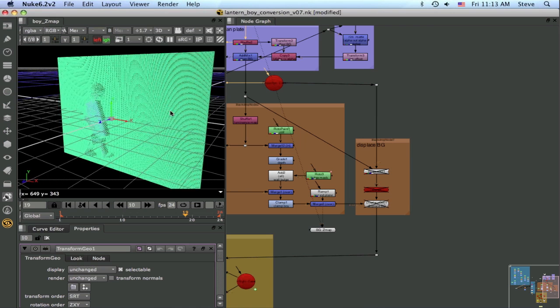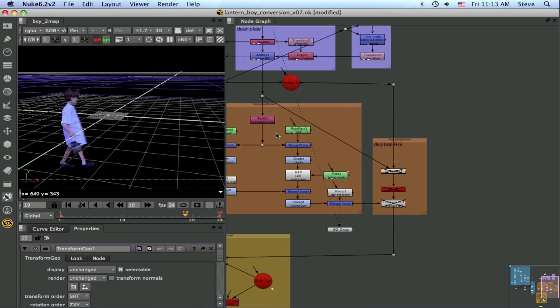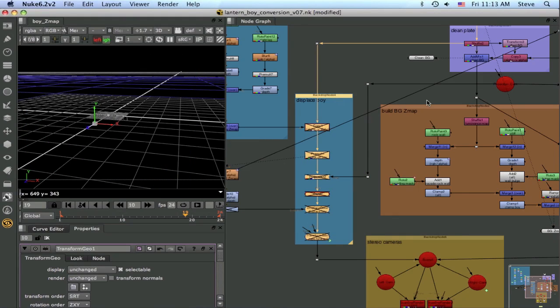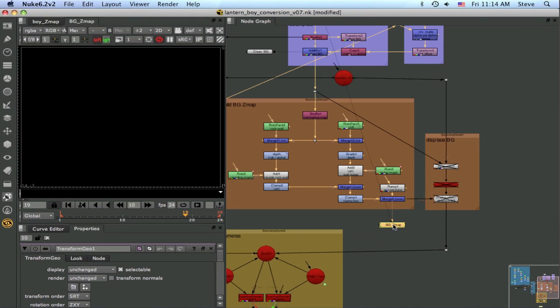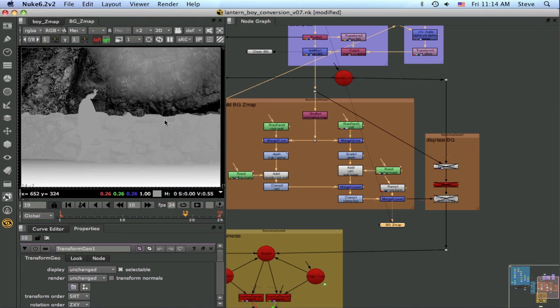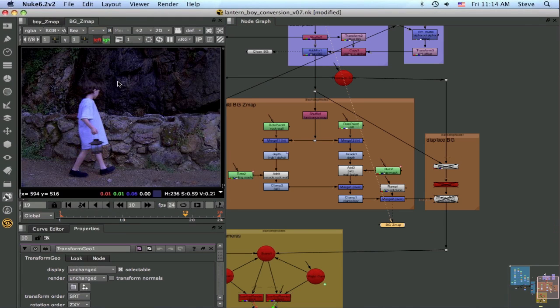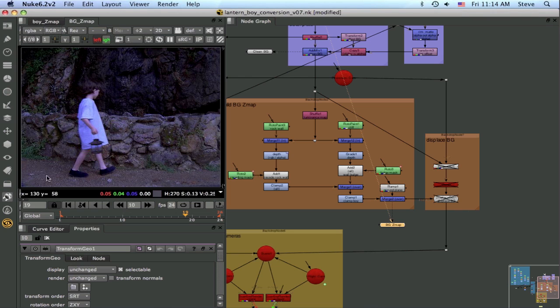So what about the background? So we'll turn off the boy, come over here and take a look at the background depth map. So here's our background plate, and what we have is this beautiful rock face up here, and then a rock wall in front, that's on the second layer closer to the camera, and then we have the boy in front of that, and of course the ground plane.